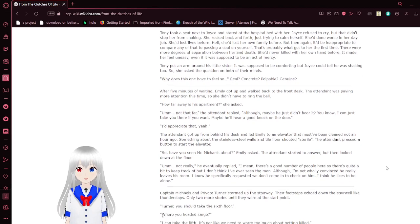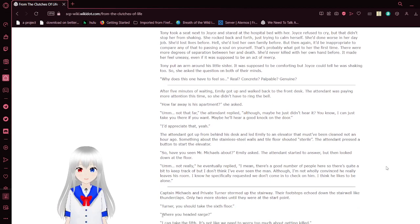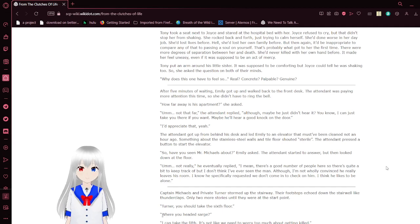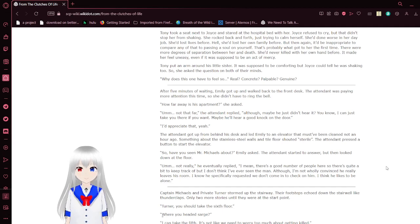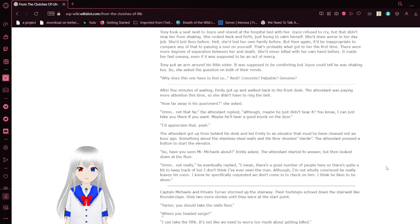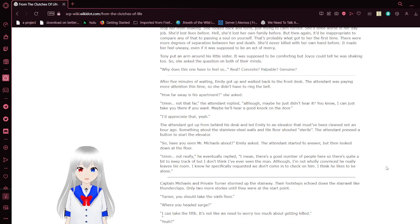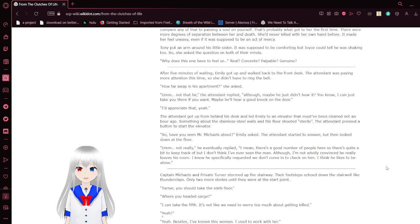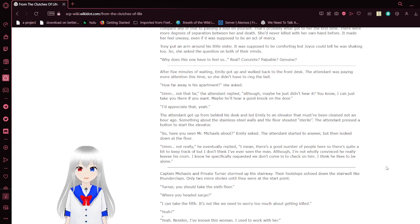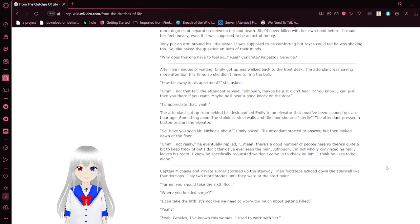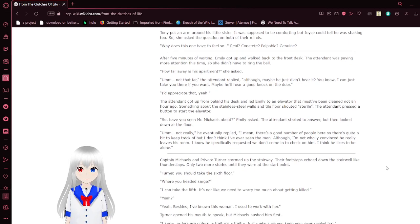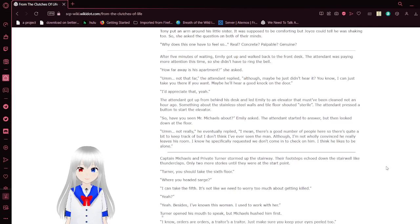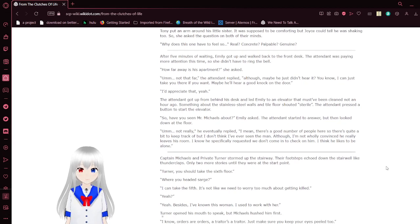Tony took a seat next to Joyce and sat at the hospital bed with her. Joyce refused to cry, but that didn't stop her from shaking. She rocked back and forth, just trying to calm herself. She'd done the worst at her day job. She'd lost life before. Heck, she'd lost her own family before, but then again, it'd be inappropriate to compare any of that to passing a soul on yourself. She'd never killed on her own hand before. It made her feel uneasy, even if it was supposed to be an act of mercy.